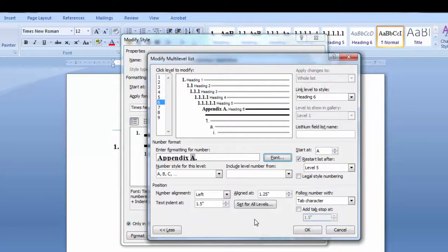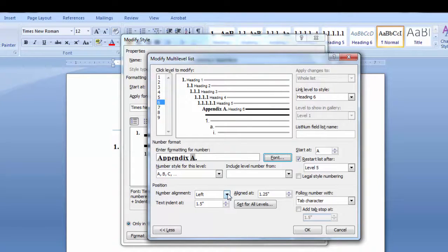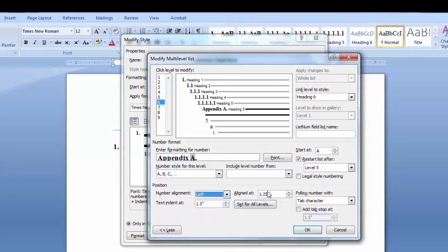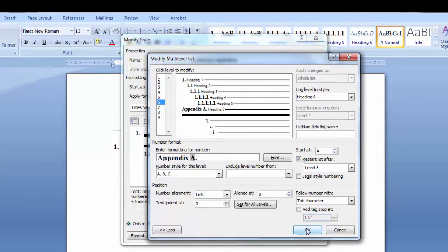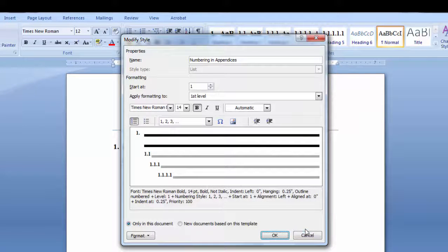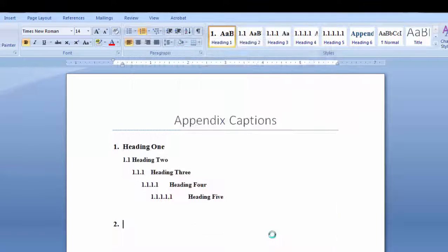Next I'll select the position. I'm selecting left, aligned at 0, text indent at 0, and I'm going to say OK. Say OK again.